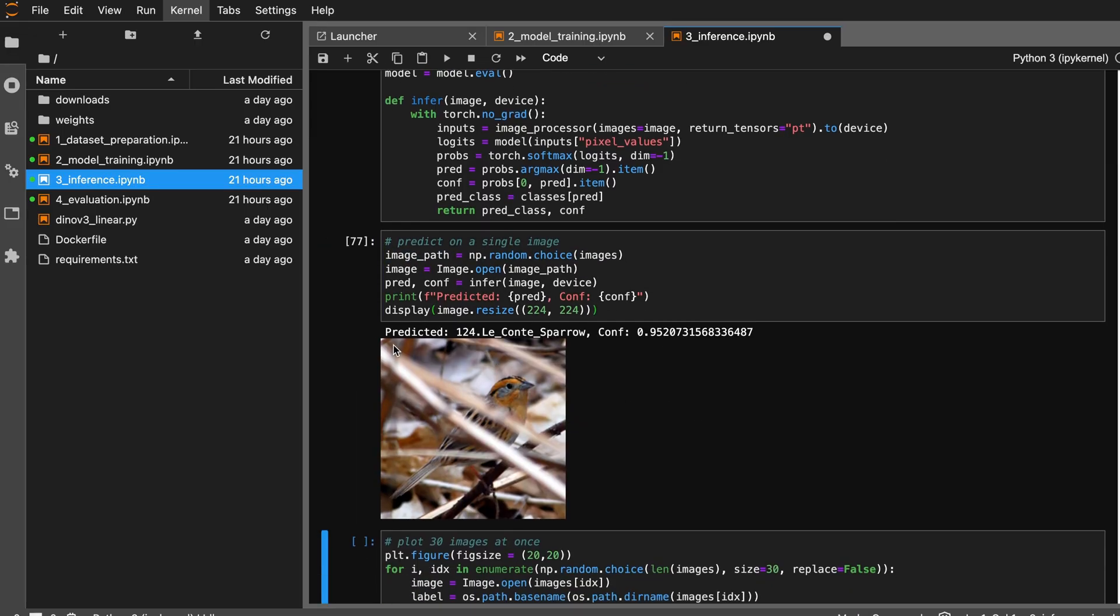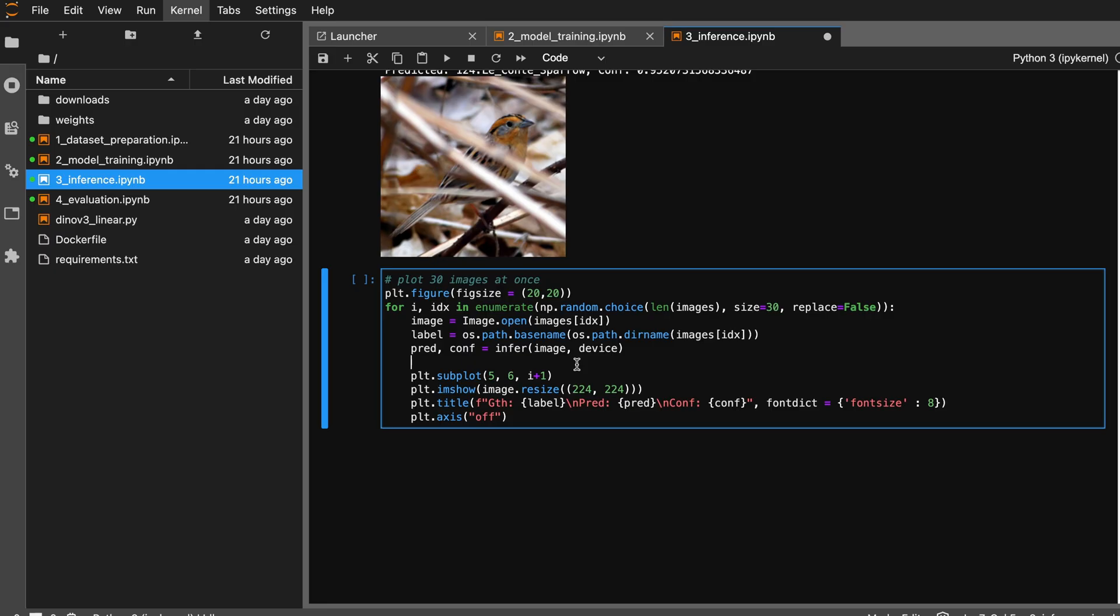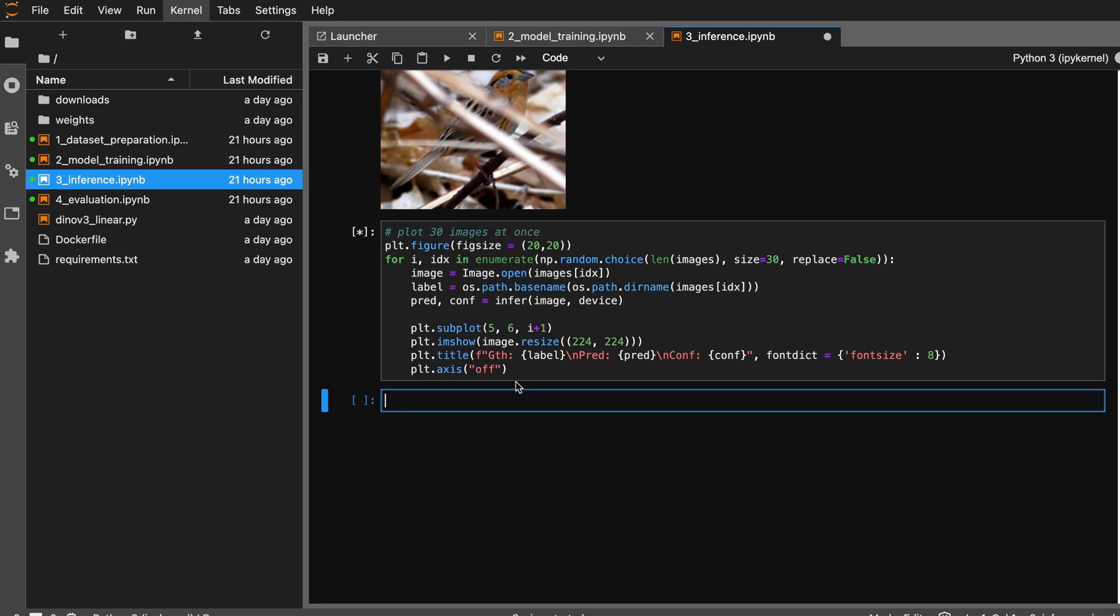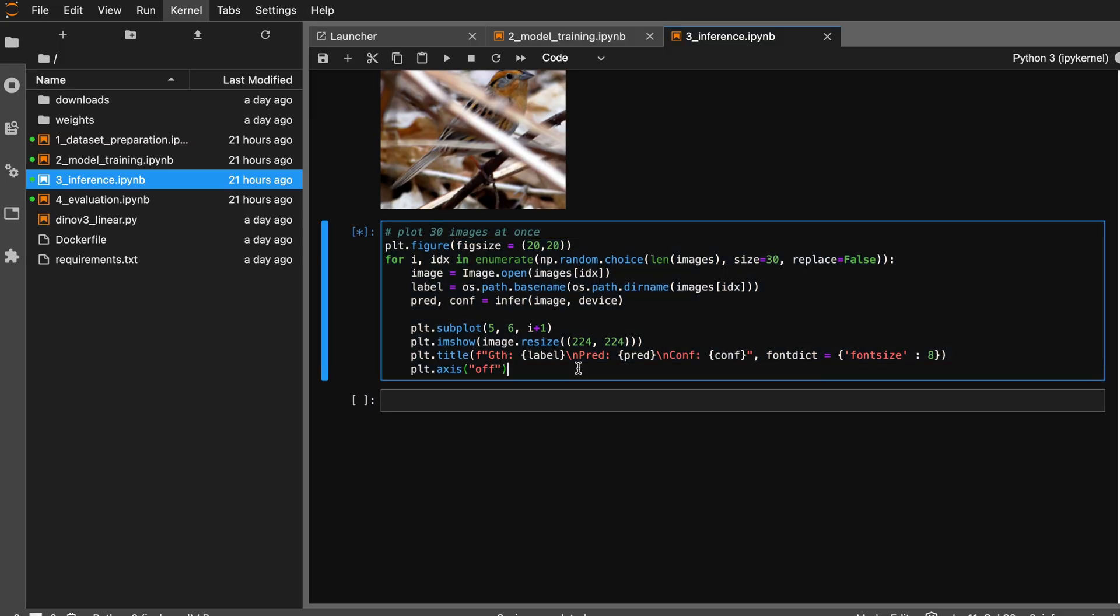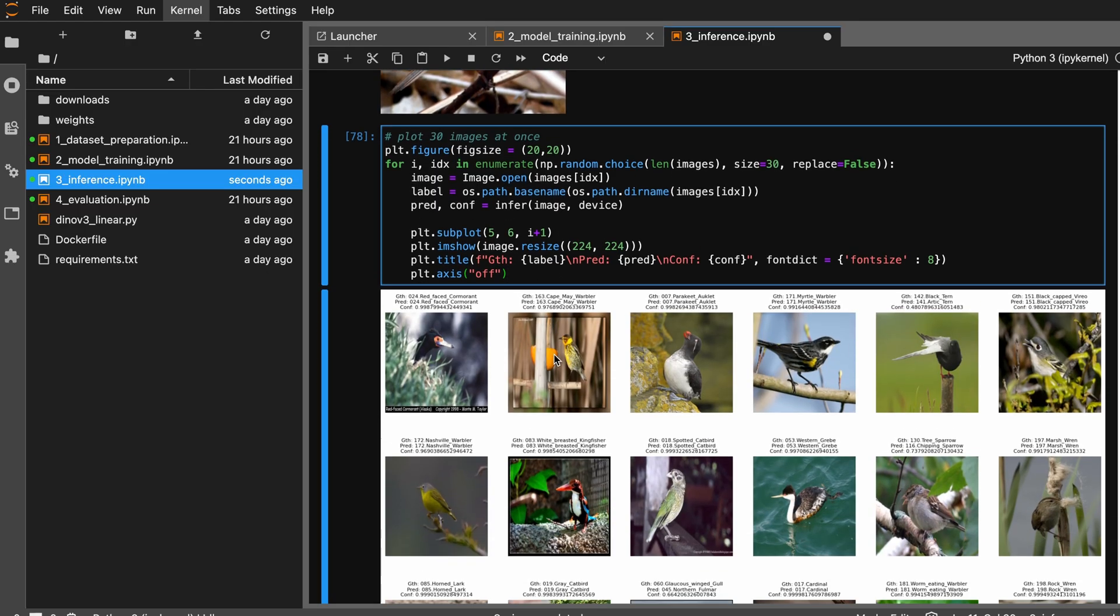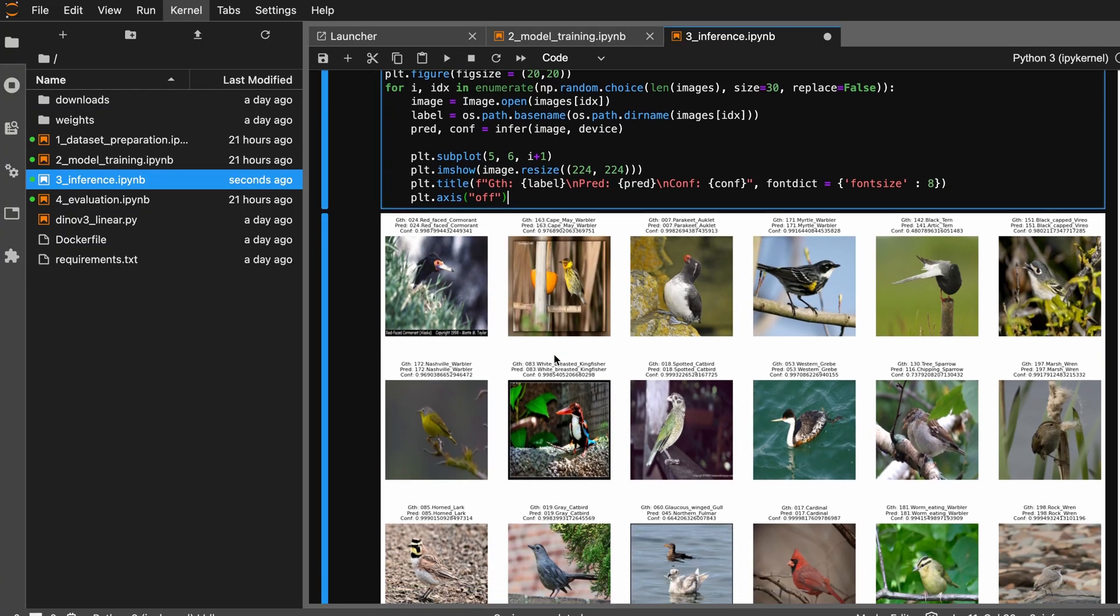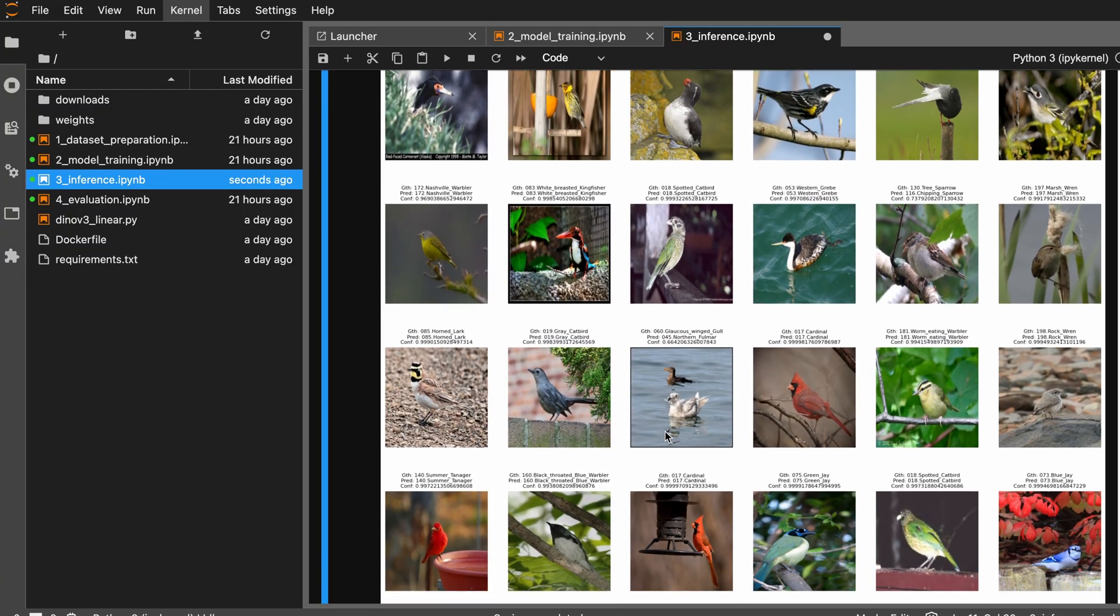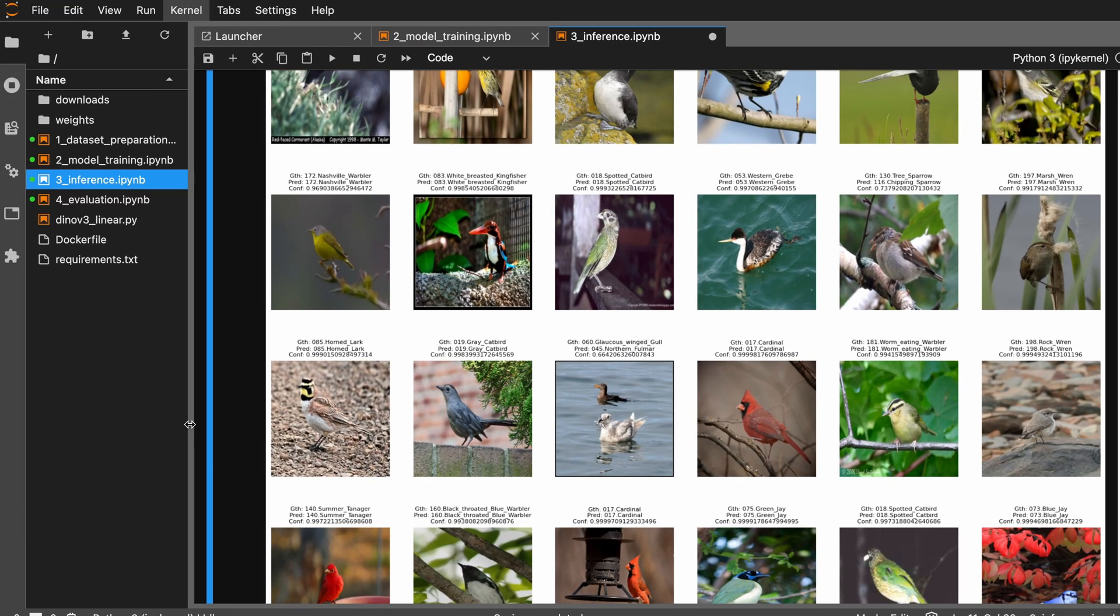This is what the model predicted with a confidence of 95%. If you want to test it out on multiple images, I have this small utility here which plots 30 images and the ground truth and their predictions and confidence score for those predictions as well. This is running on a server, so the processing might be faster but the image takes time to load due to network bandwidth, but you can see this is what it looks like.